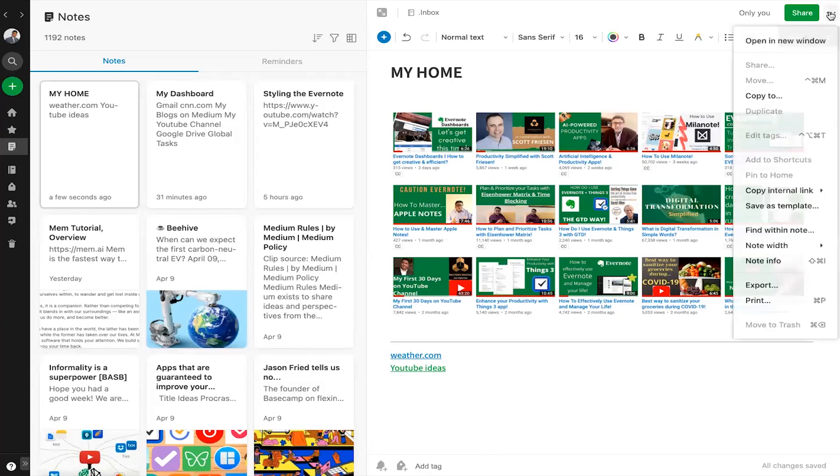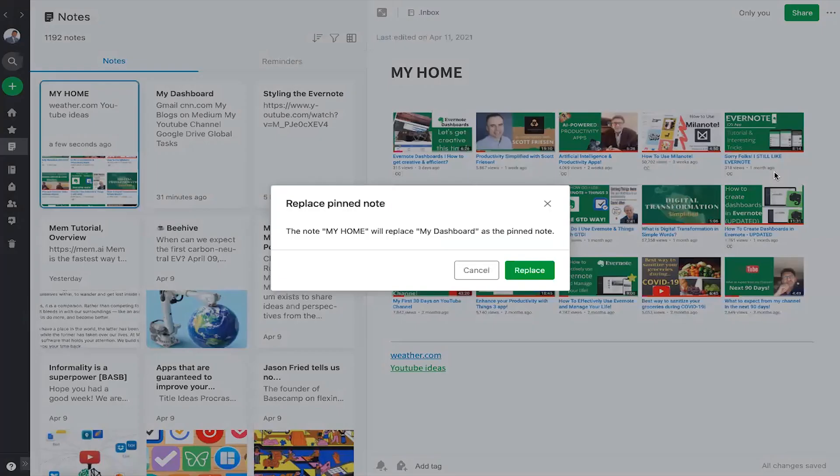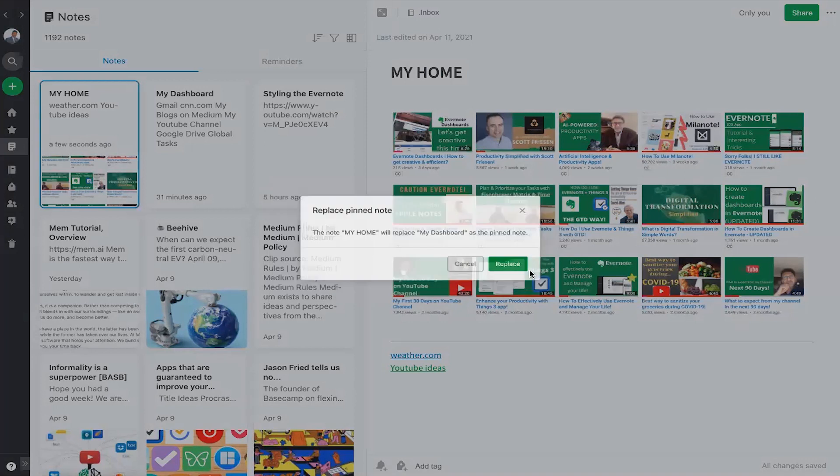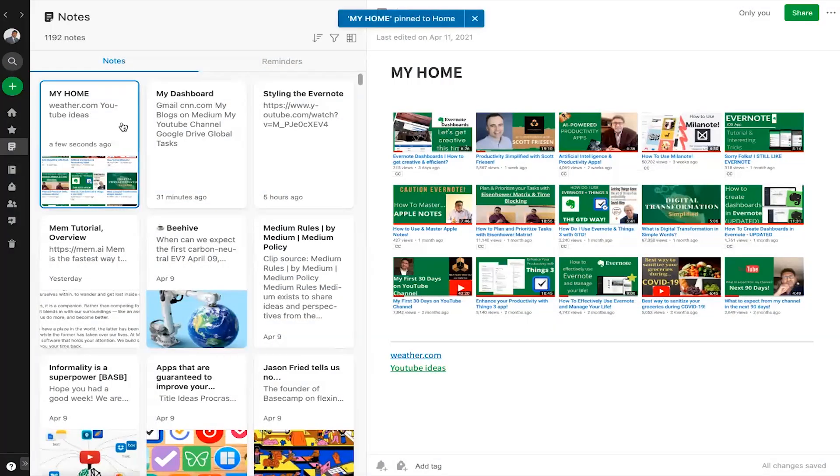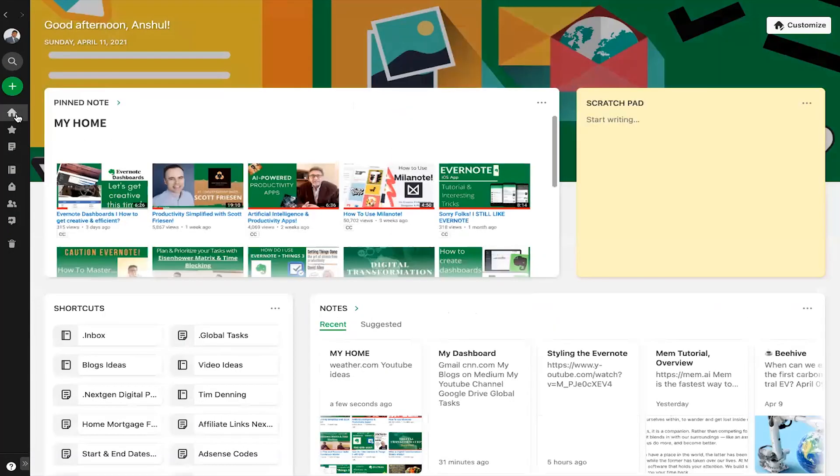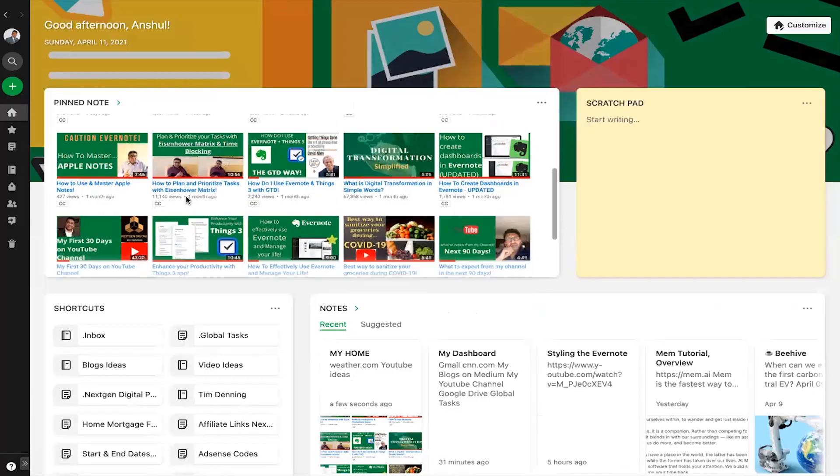Now let's pin this note like this. Finally, let's go back to home and there you have all the useful links at your fingertips.